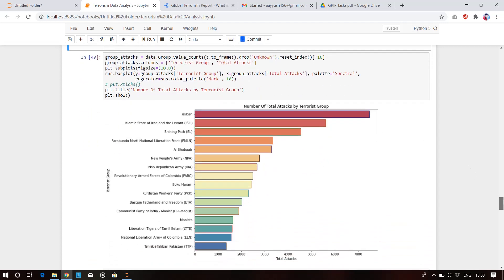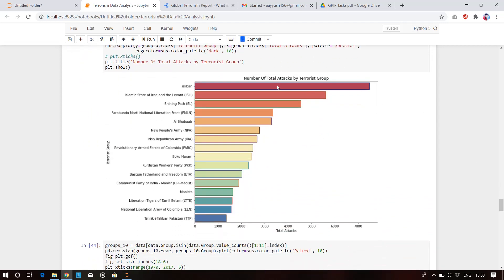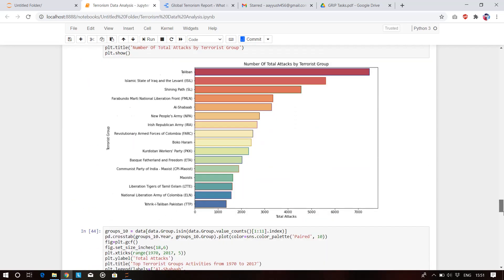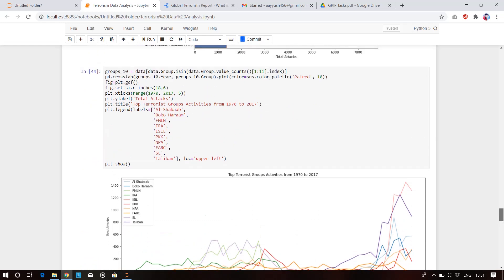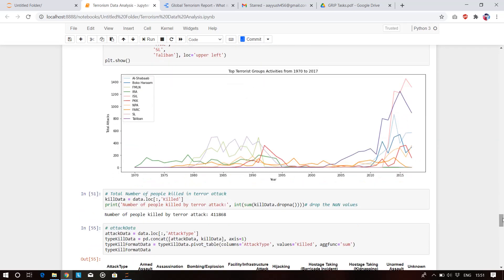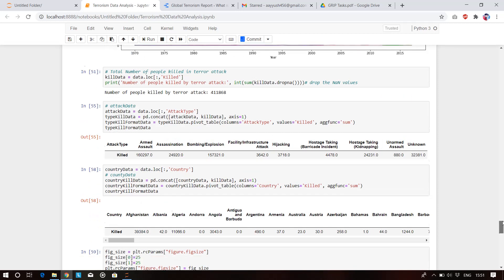This plot shows the number of total attacks by terrorist groups — both as a table visualization and a graphical visualization of top terrorist group activities from 1970 to 2017. Activity started rising from the 1980s, then fell, then kept increasing and decreasing. After 2010 it certainly increased and never came down.